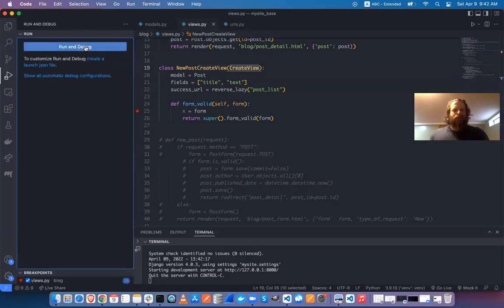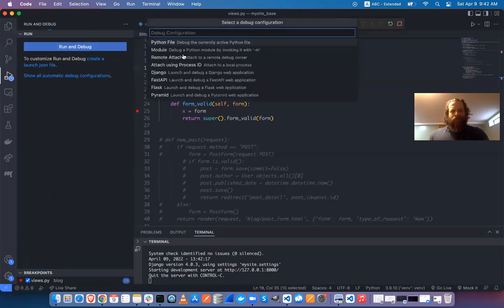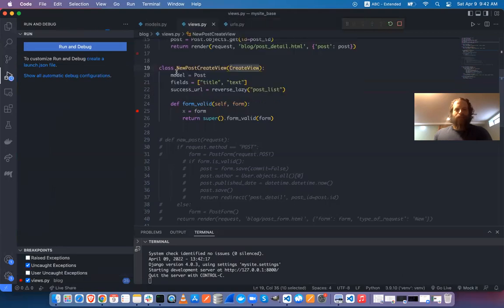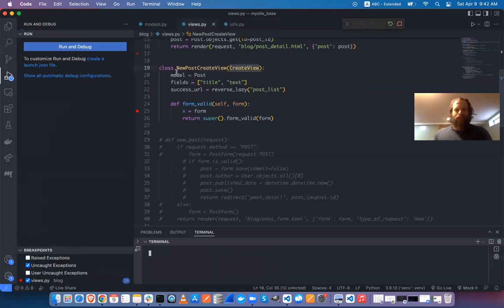I'll go to Run and Debug. Django is fortunately an option here, so it will set up some automatic configuration. I'll choose Django.